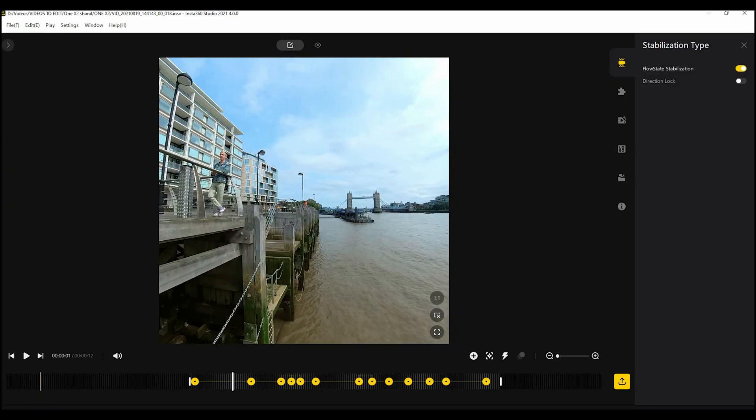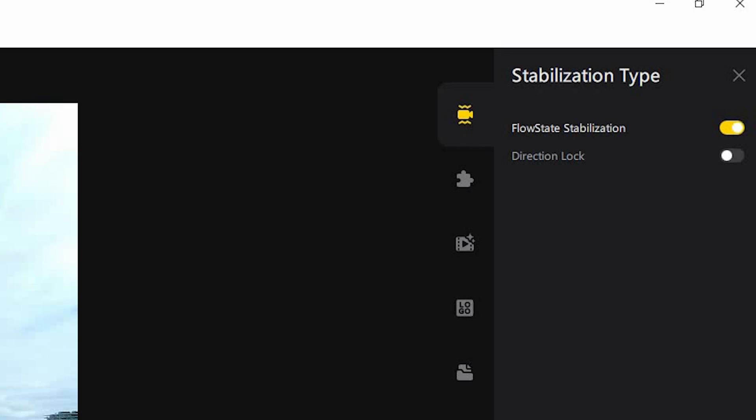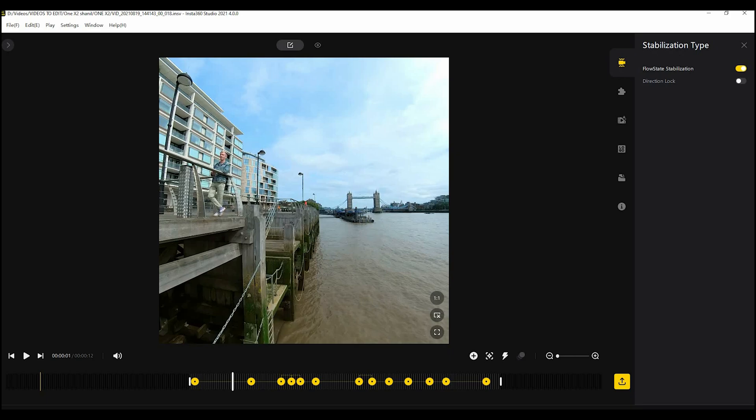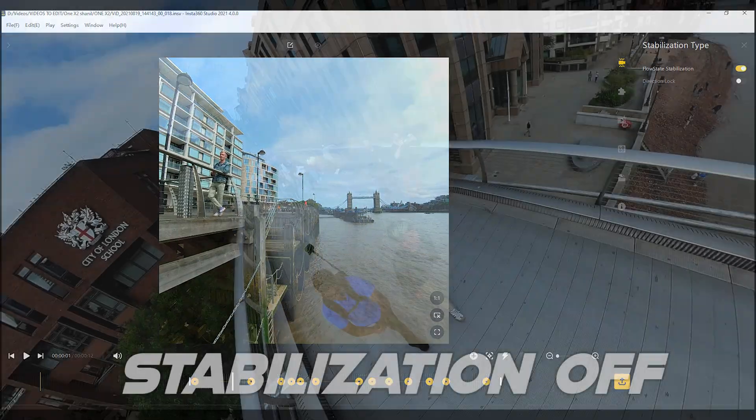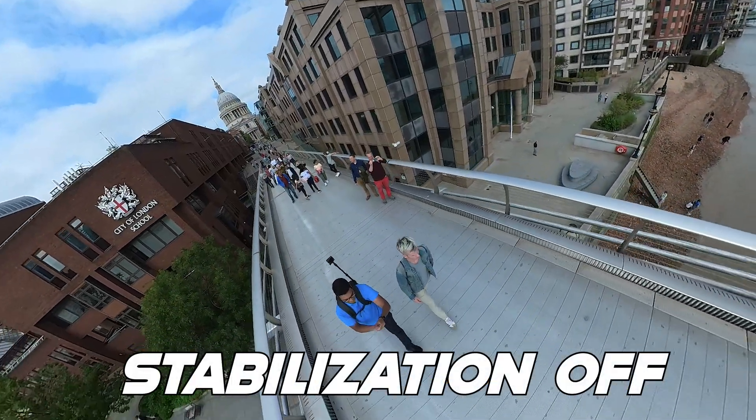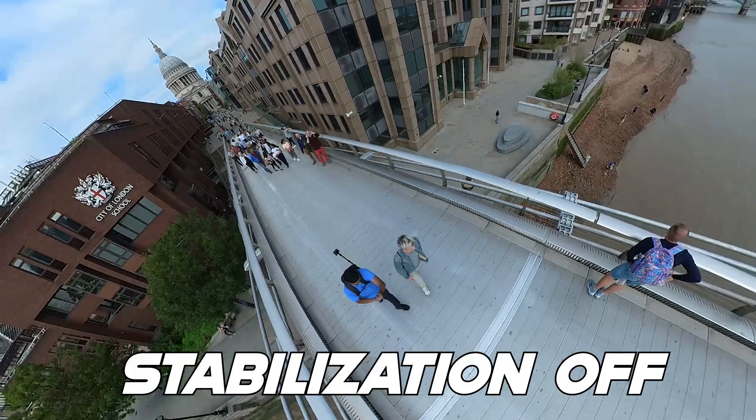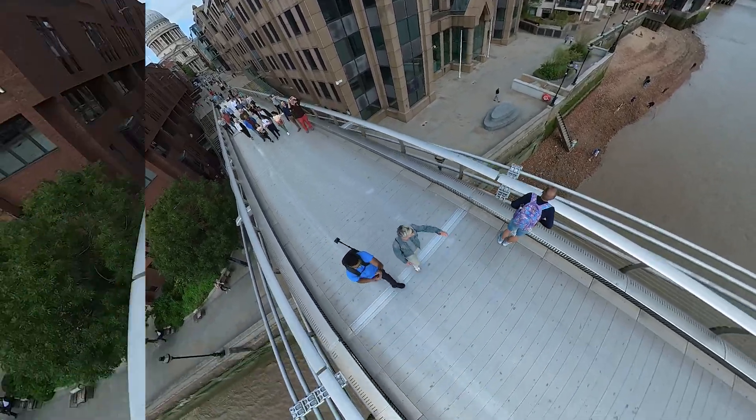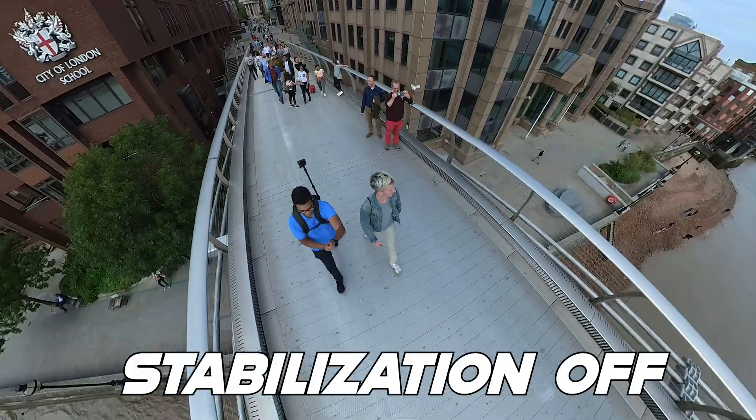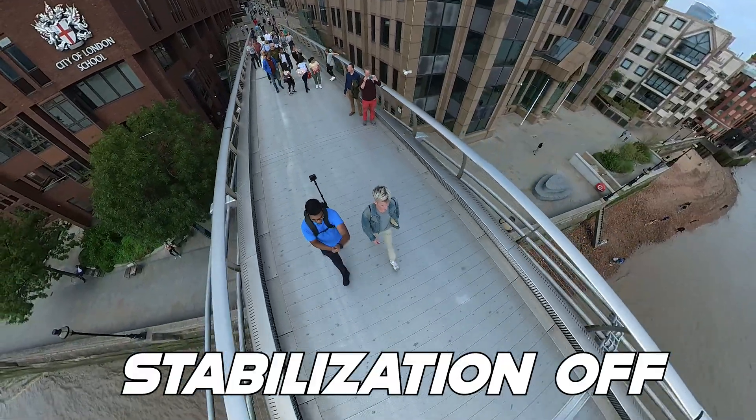So this is the stabilization tab. This is where you can activate or deactivate the stabilization. Basically I recommend you keep it on pretty much every single time. Even if you are not moving it will still correct the horizon. It's basically the reason to get this camera because the stabilization is so good.